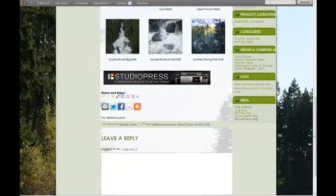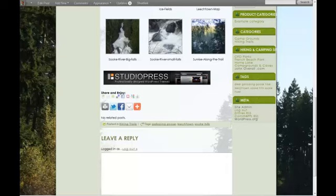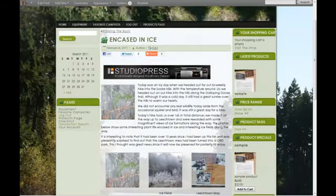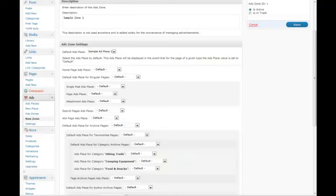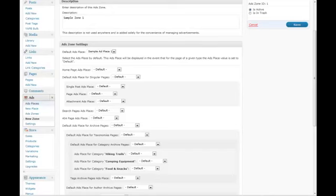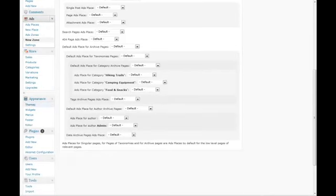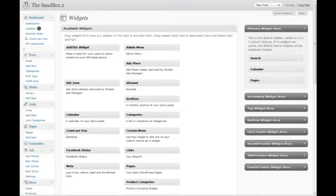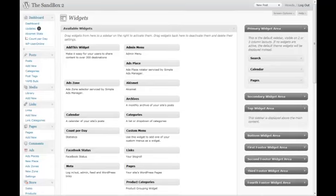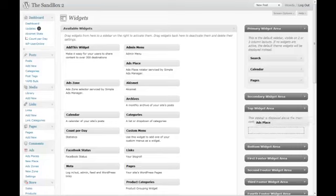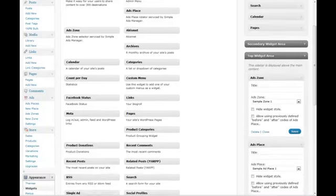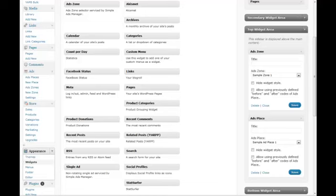Now here's where this plugin gets very useful. They have a couple of great widgets. What these widgets do is allow you to place your ads based on two different criteria. They give you an Ads Place widget and an Ad Zone widget. You can place as many of these widgets as you want in and around your site.